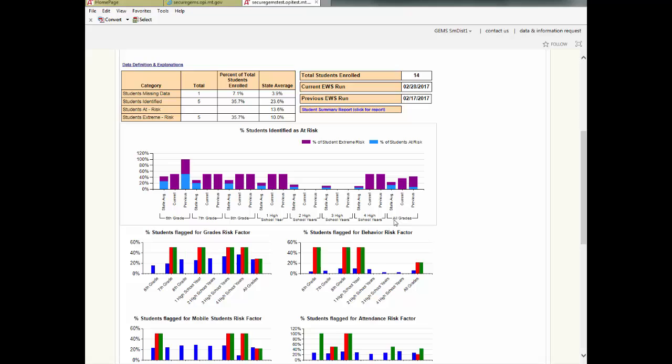For each age group, the graph shows three bars. A blue one for the statewide average, a red one for the current EWS run at your school, and a green one for the previous EWS run at your school.